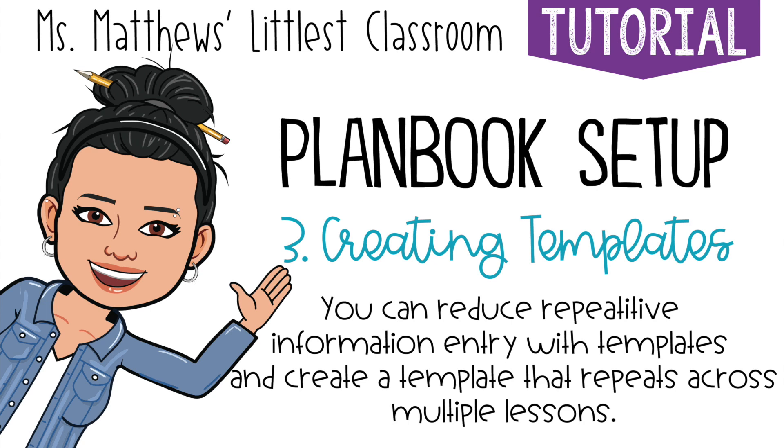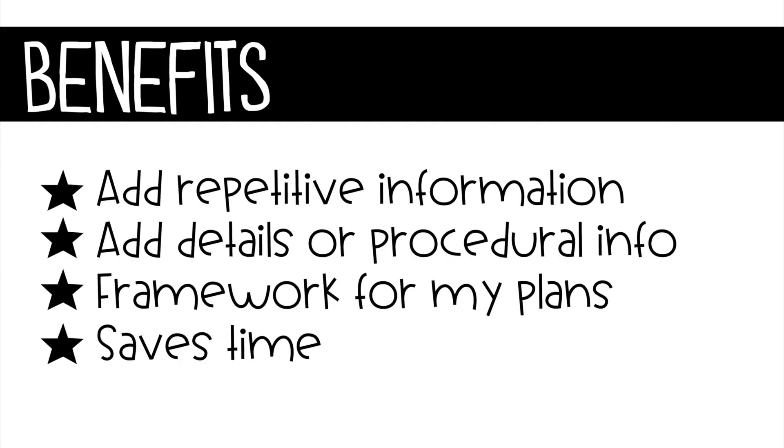Hi and welcome to Miss Matthews's Littlest Classroom. It's tutorial time. Today we're going to look at how to use templates in Planbook. I really like using the templates feature because it reduces the number of times I have to add repetitive information. I can add details or procedural information that I do automatically but a sub will need to know, and it can provide a framework for my plans that I may overlook or forget if it wasn't already there to remind me.